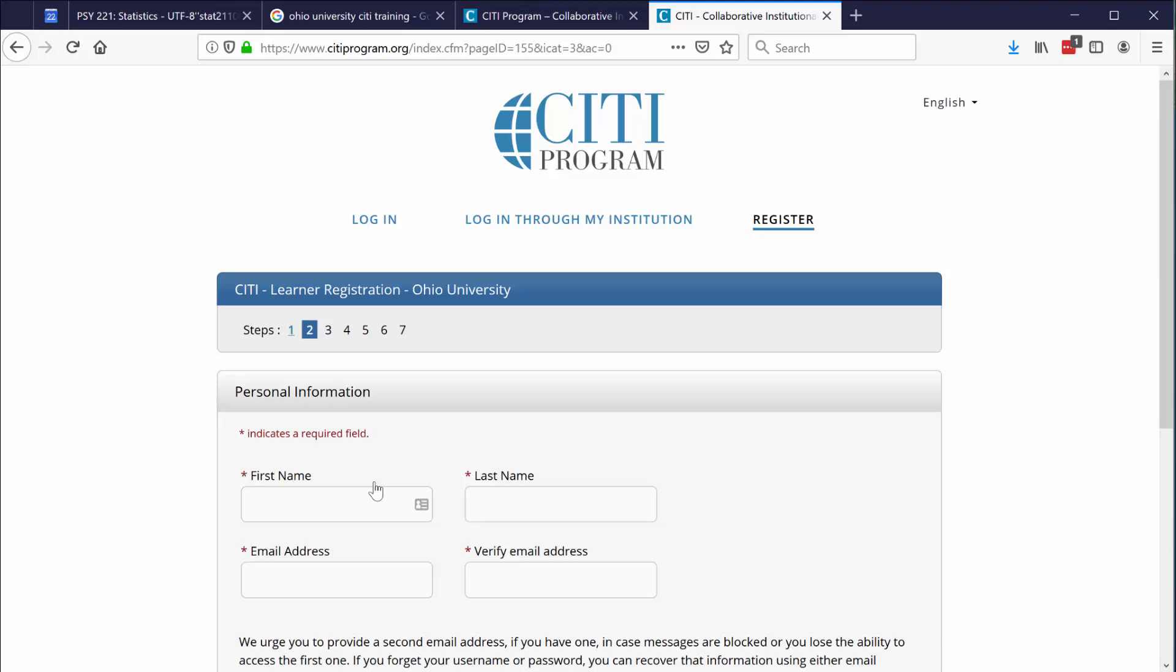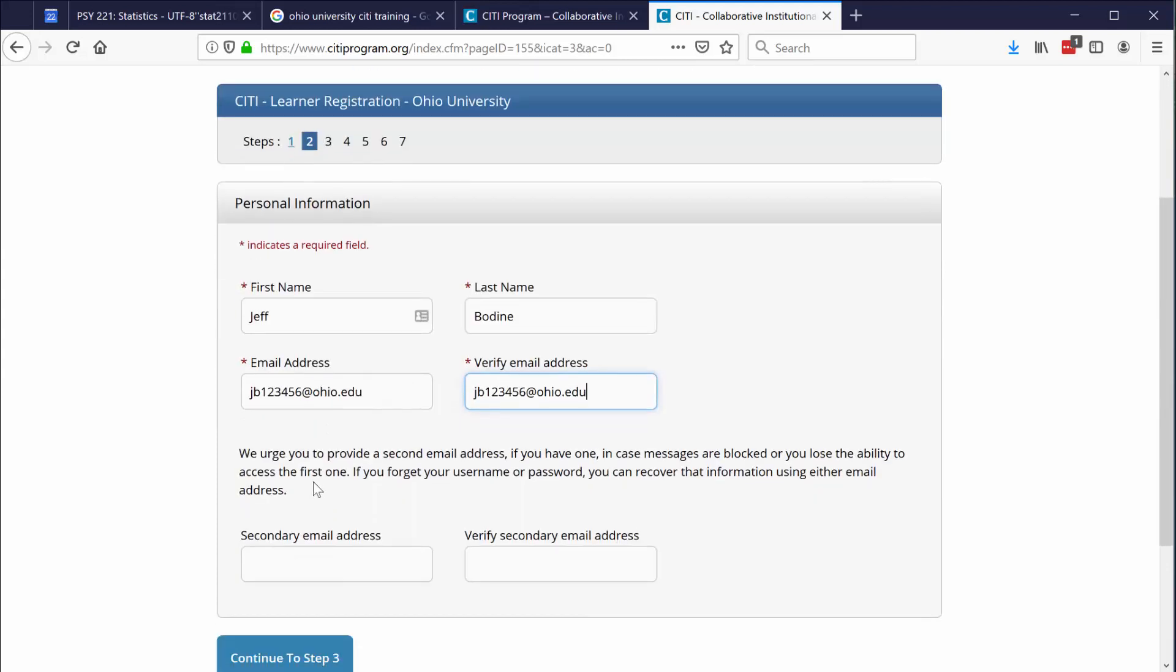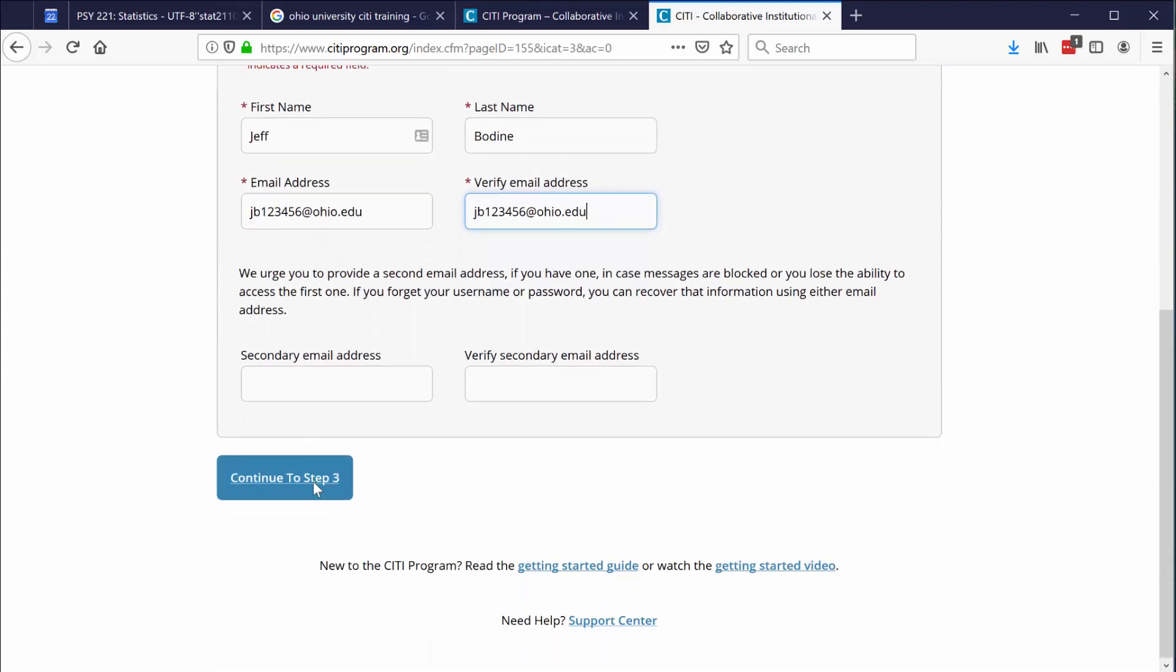So you need your first name, your last name, your email address, verify your email address. Scroll down. You don't necessarily need to put in a secondary email address. You can continue then to step three.